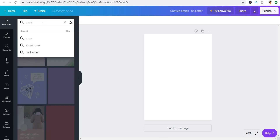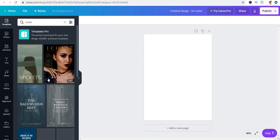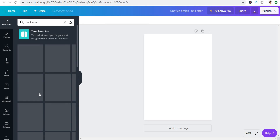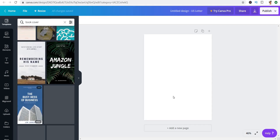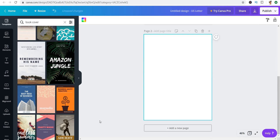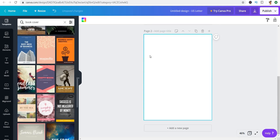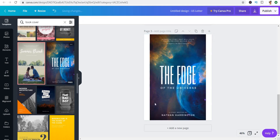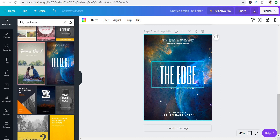If I needed a cover I would just search in templates for 'cover' and see what Canva has for me. Or I could say 'book cover' to be more specific. These are the book covers that come up. If you were using a template on Canva, you just select it and create different pages, then select the book cover that will work for you and Canva will resize it to your page.